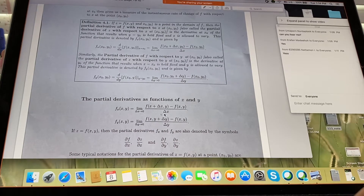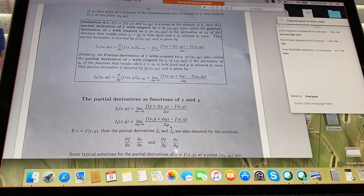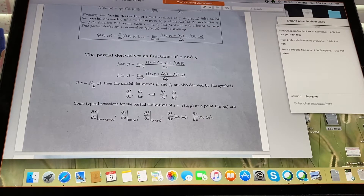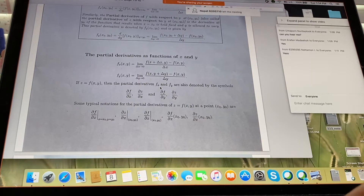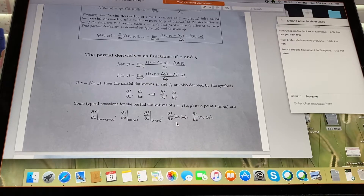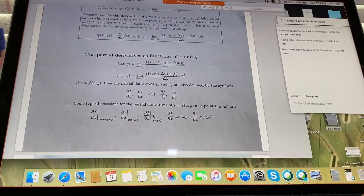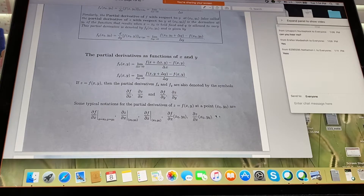Another way to say it: f sub x equals the limit of [f(x + Δx, y) − f(x, y)] divided by Δx as Δx goes to 0. Similarly for f sub y. If z equals f of x and y and I ask you to find f sub x or f sub y, it's exactly the same thing as finding z sub x and z sub y because z is the same function as f. If I want you to evaluate the partial derivative at a certain point x naught, y naught, you calculate the partial derivative and then plug in the point.